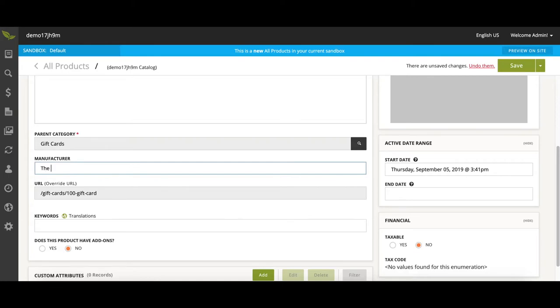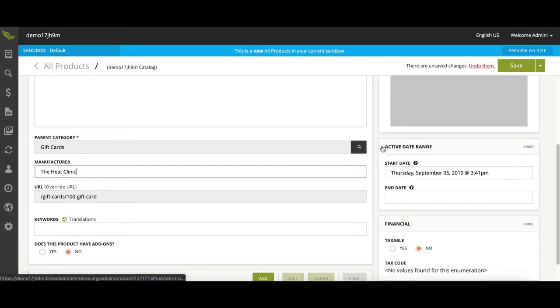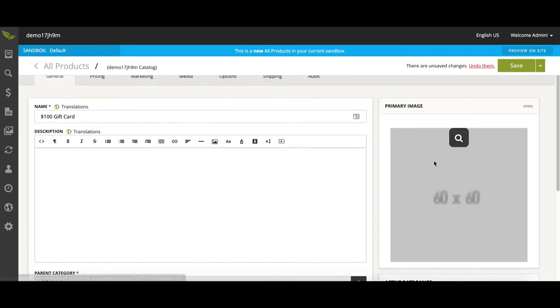The manufacturer is the heat clinic, and we want this to run indefinitely, so we will not choose an end date.